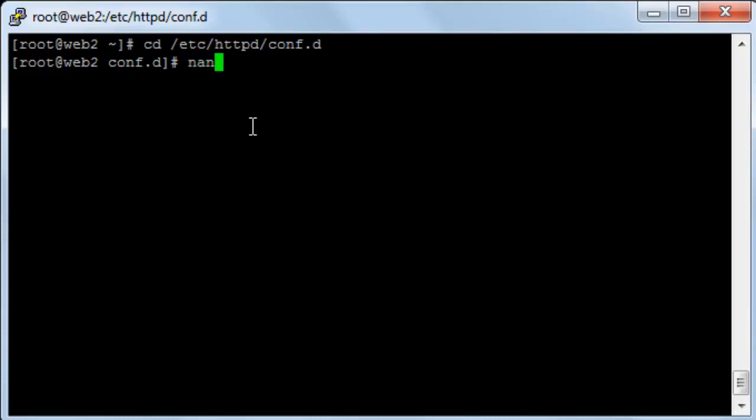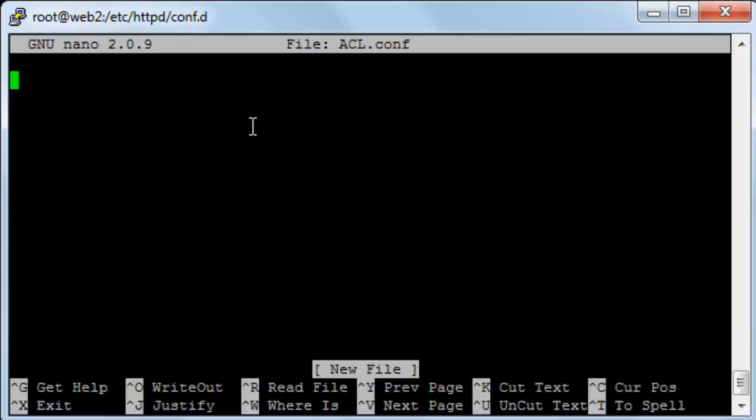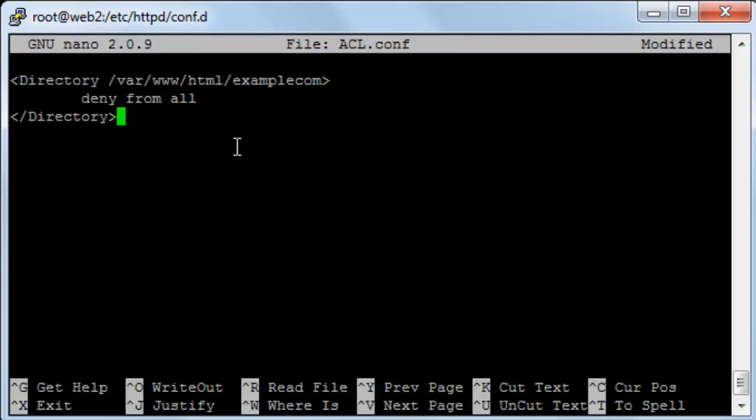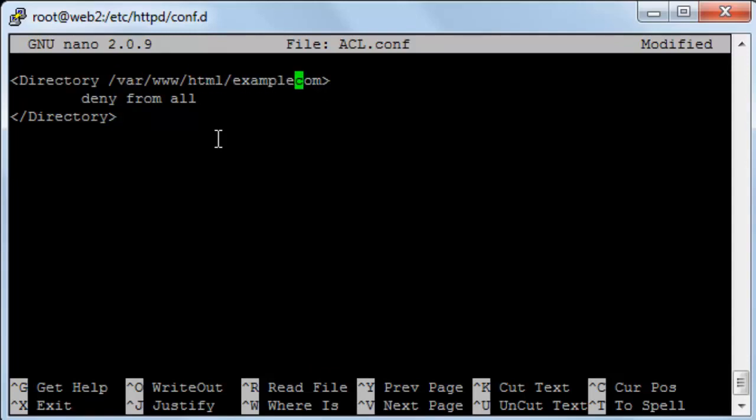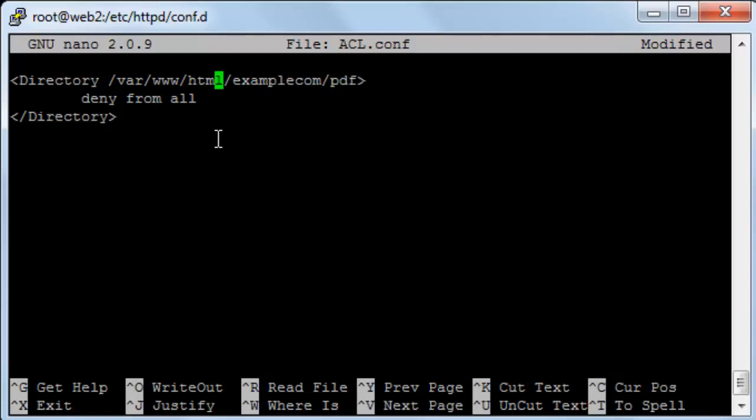I'll use nano acl.conf and paste these lines over here. You will be finding these lines in the notes, but in here I will just add the name of the directory that I want to make access control list on. It will be PDF.